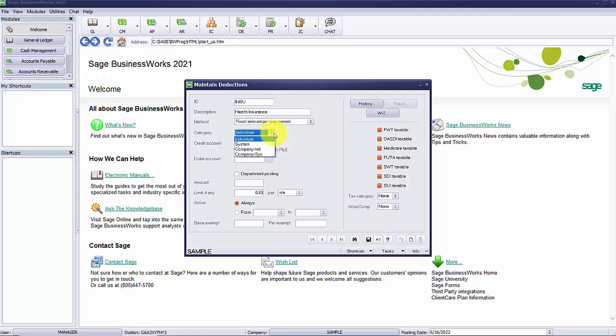The category determines whether the deduction is withheld from the individual or is paid by the company and whether it is the same or different amount for everyone. For example, individual or system. Individual means the amount deducted from each employee will be different.